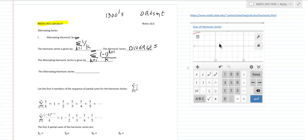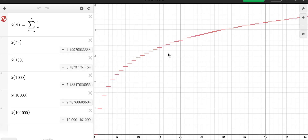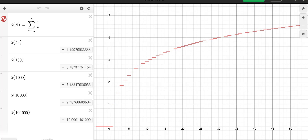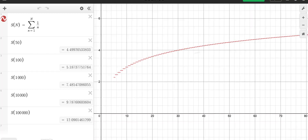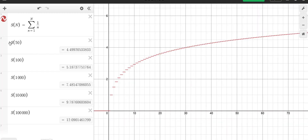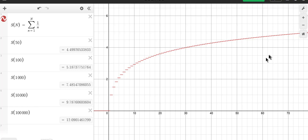A couple of things I want to show you. This is a really good website, Desmos — a Desmos series calculator. So if you want to get a picture of how a series goes, this is a cool tool to use. This is the harmonic series, and the calculator is just doing partial sums — the sum of the first 50, first 100, first 1,000, all the way up to the first 100,000. It keeps getting bigger forever, so it diverges.